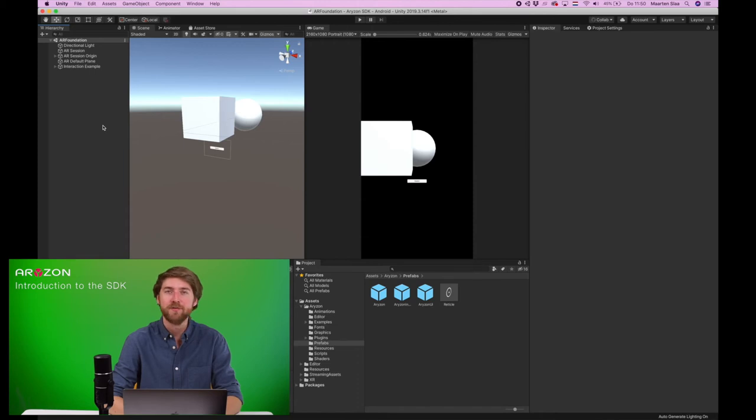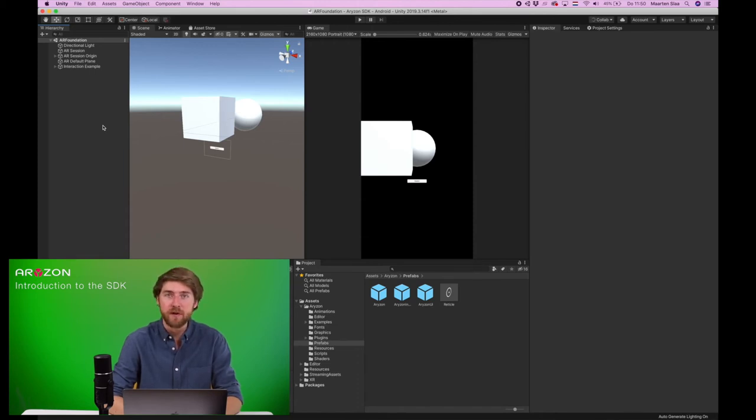This is the AR Foundation project. I've put a link to it in the description below so you can download it yourself.